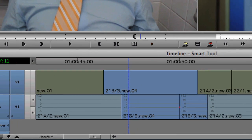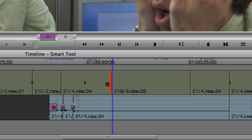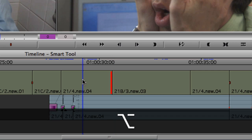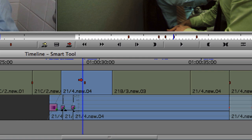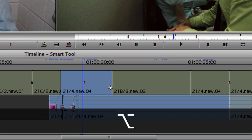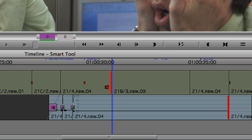For example, with Link Selection disabled, if I click on a clip it highlights just the video clip. If I click on a transition, it highlights just the transition. If I hold down the Option key while clicking on a clip, it will select both the video and audio clips. If I hold down the Option key while clicking on the transition, it selects the transition point for video and audio.